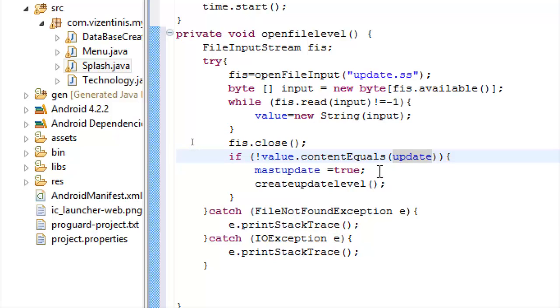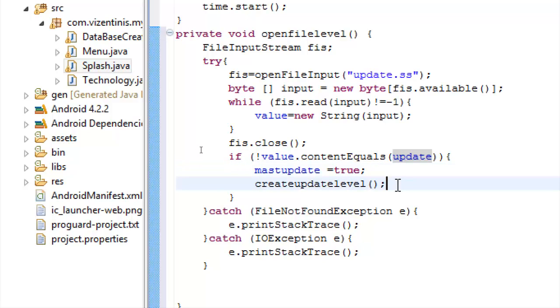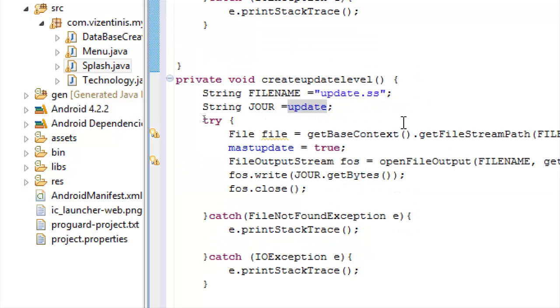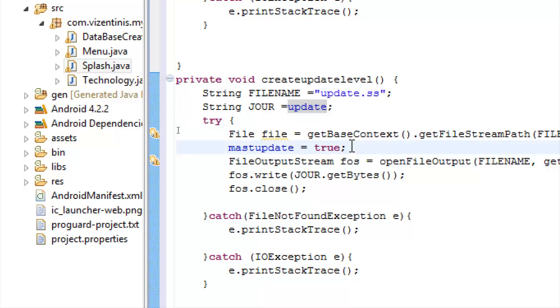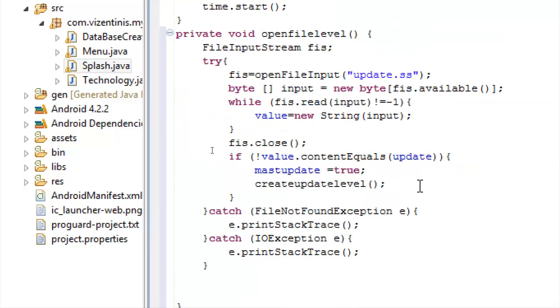Then the mustUpdate has to be true, and create that level. We write in to the update.ss that the mustUpdate has to be true with the variable JOOR, as you see here.